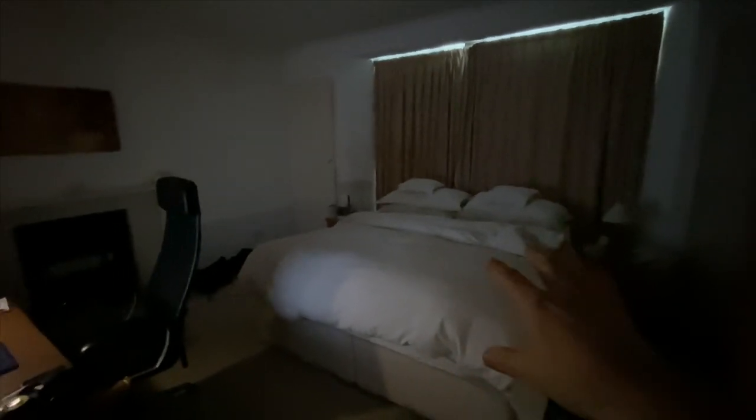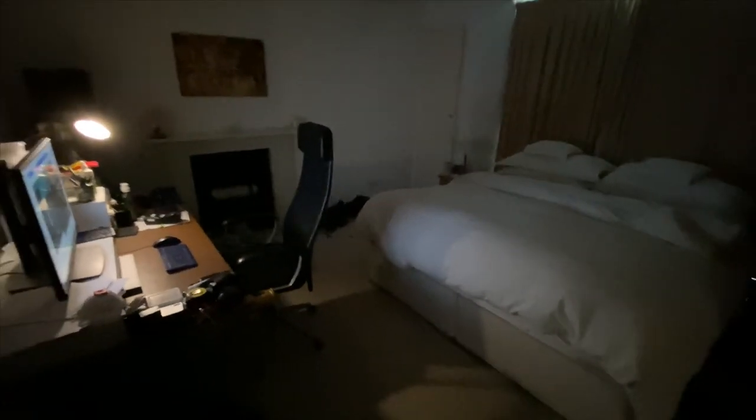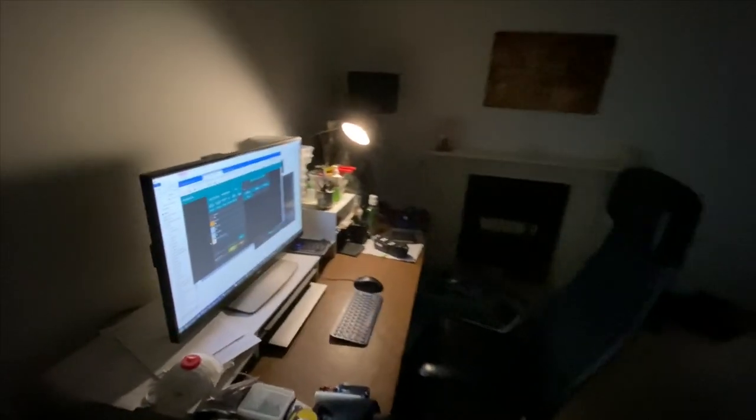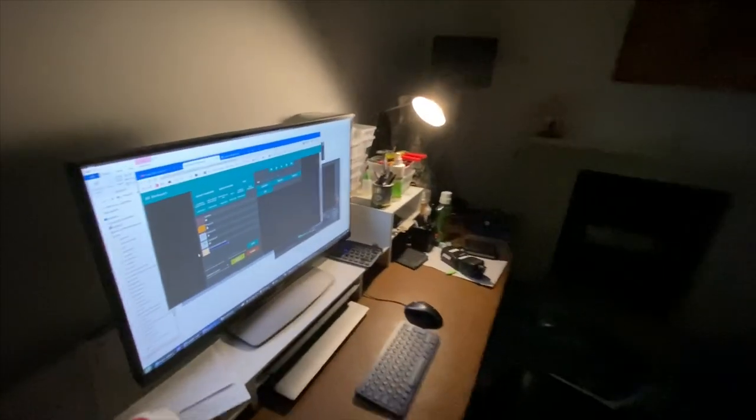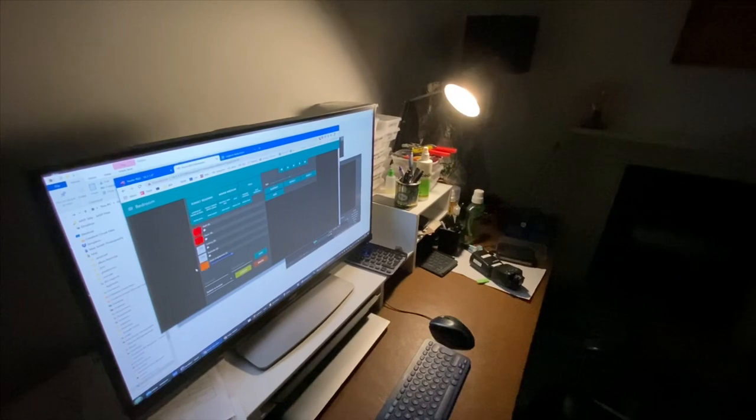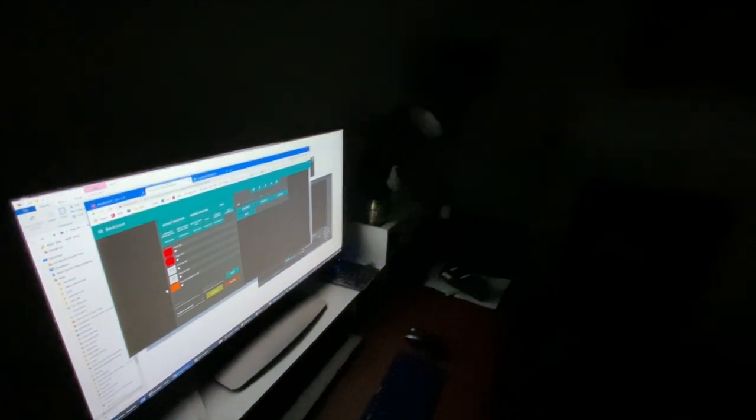That means you get minimal light from the angle-poise. Obviously I don't work with this big screen on — sometimes I do. It's much easier on the eyes when you're asleep. Alexa, set bedroom lights to 0. Everything's off and we only see the light on the screen.